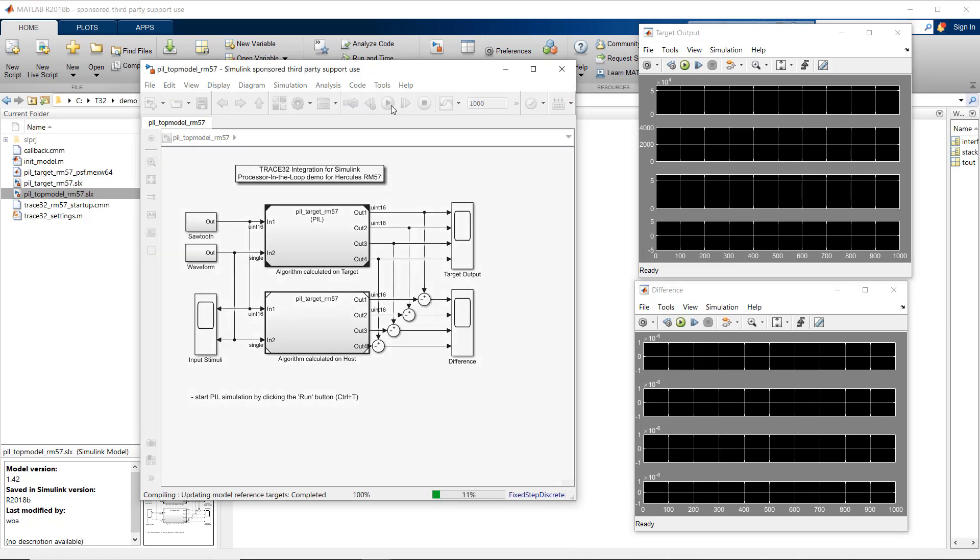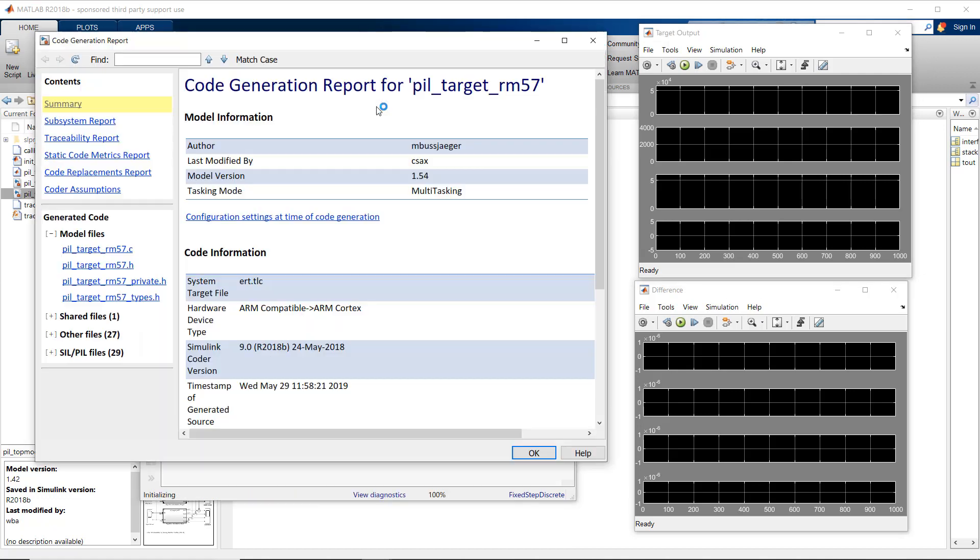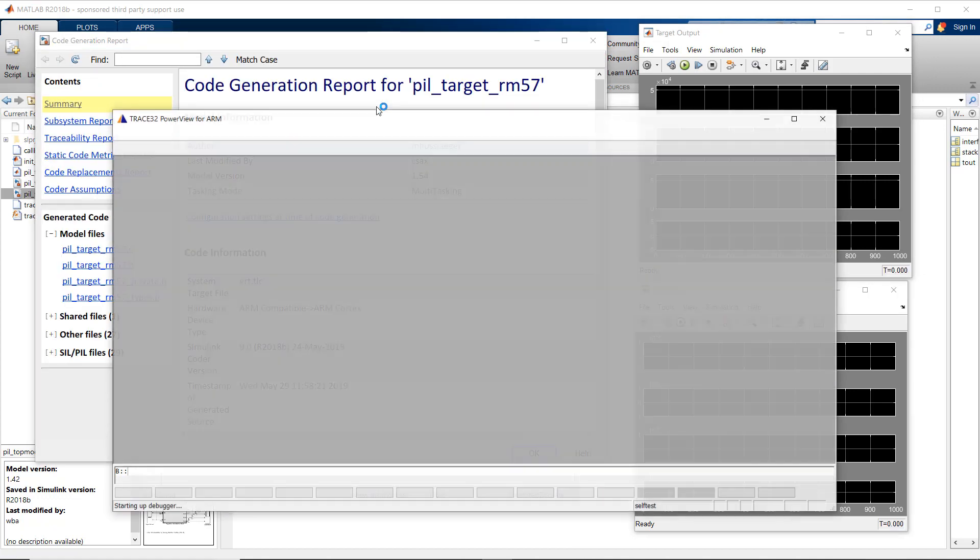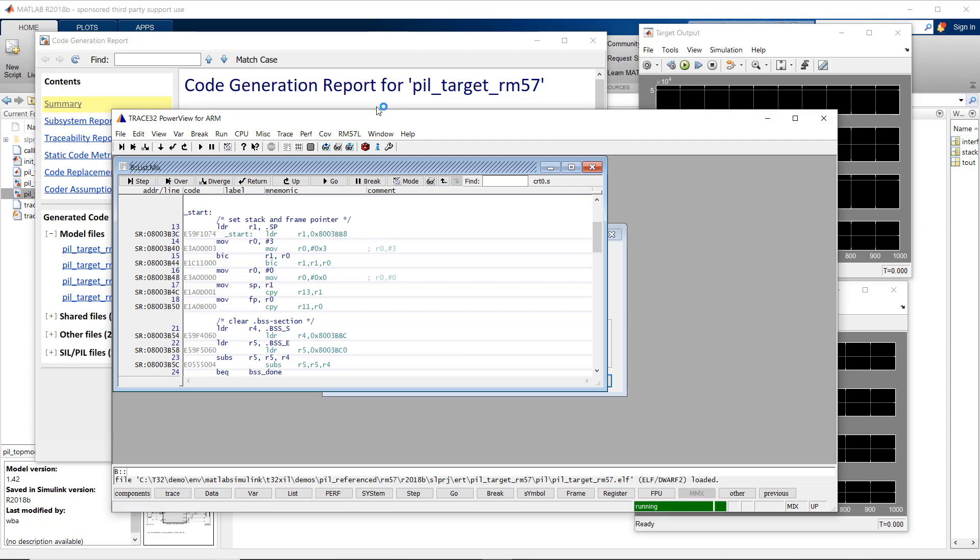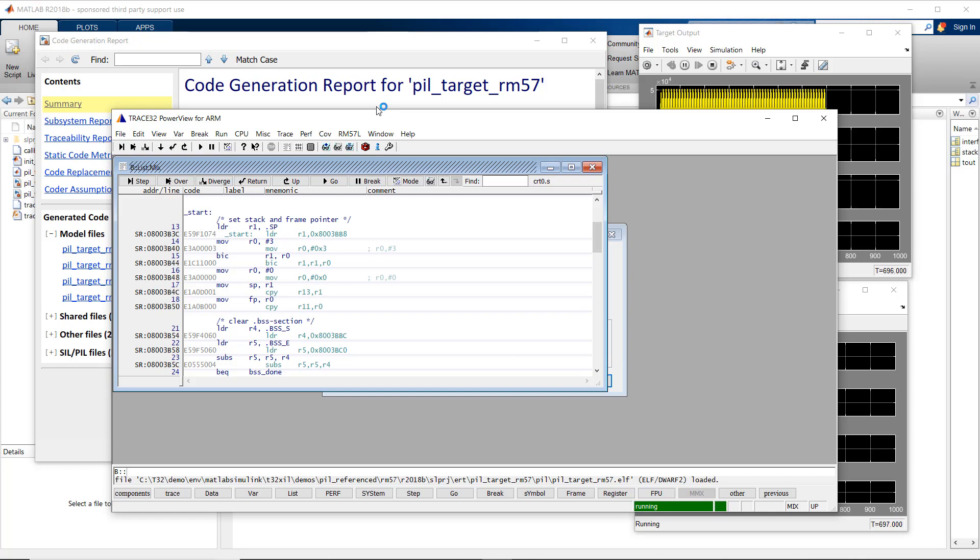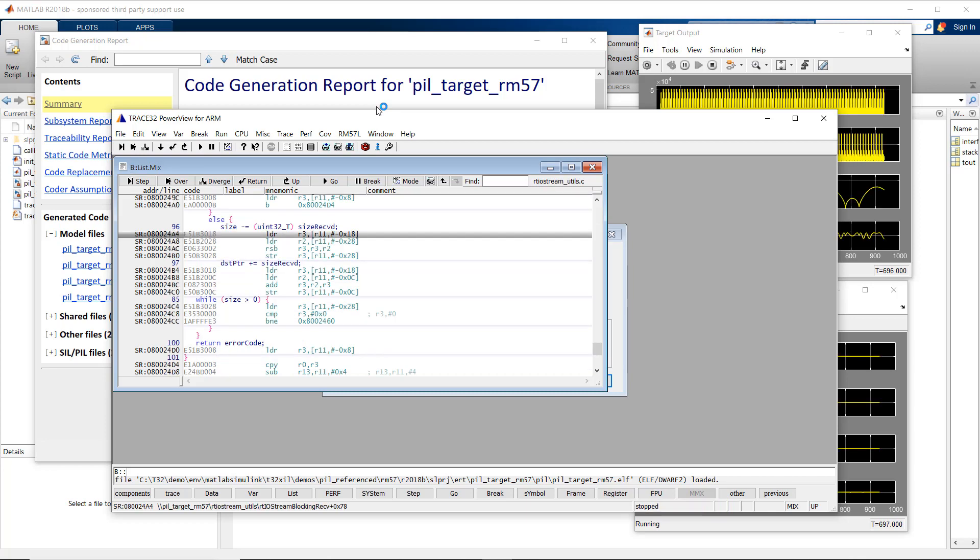A Trace32 instance is automatically started and configured. A first simulation run is performed and then the target CPU is stopped. Now the connection between Simulink and Trace32 is established.